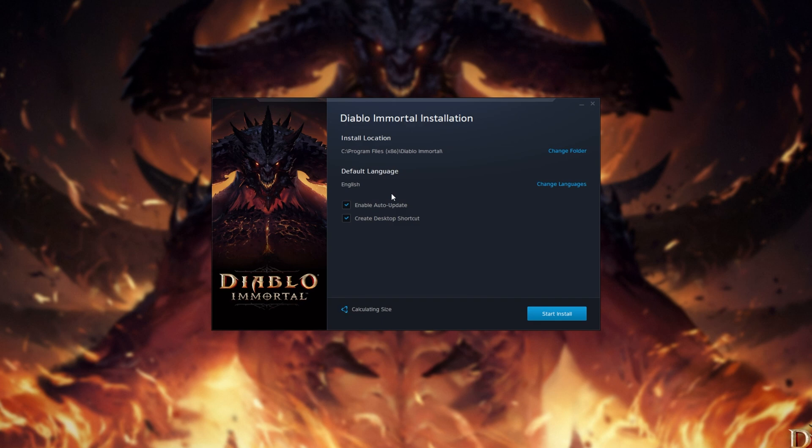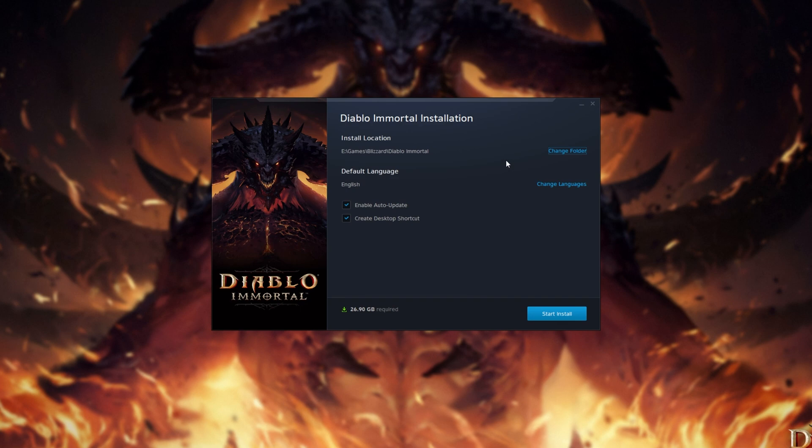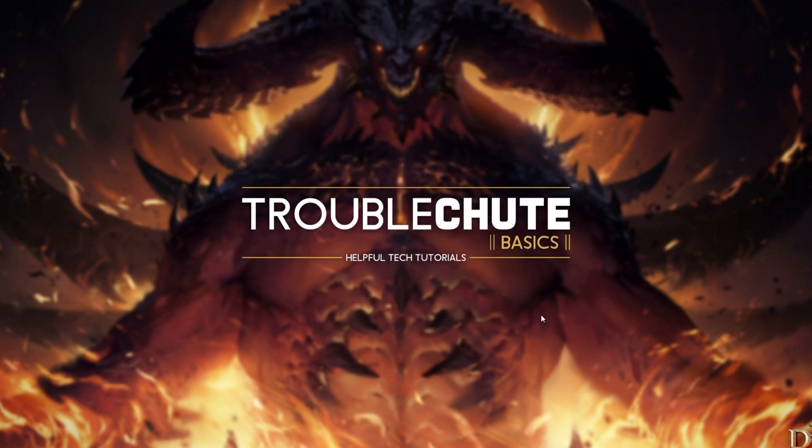Once you've signed in, you'll see the installation screen. Choose a place to install it, choose a language, customize your installation and click start install.